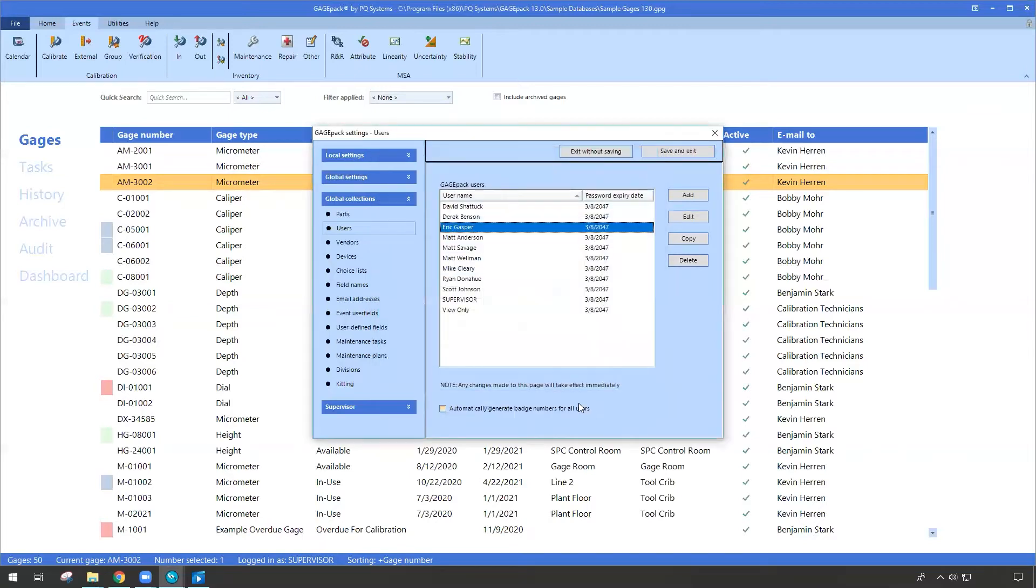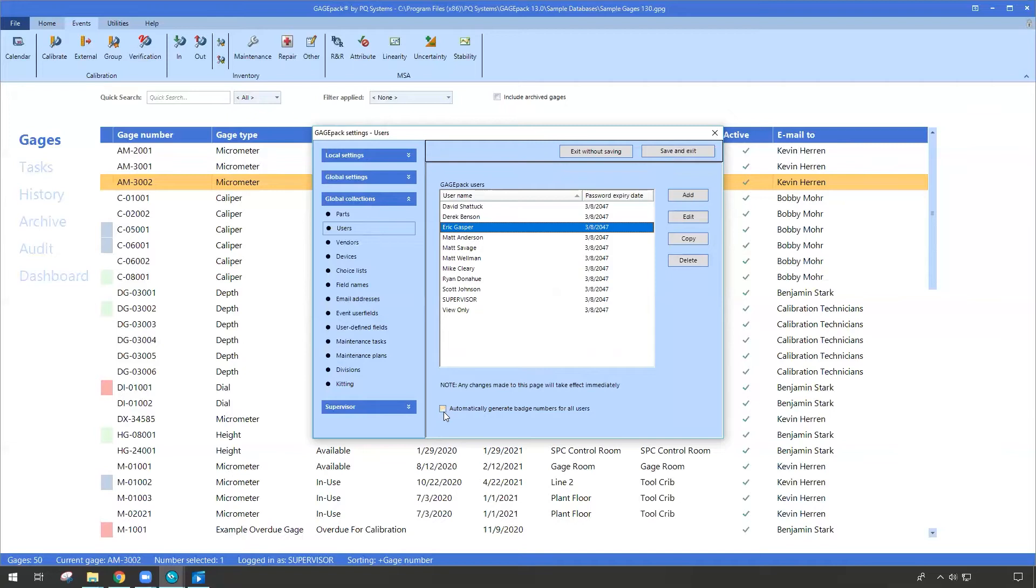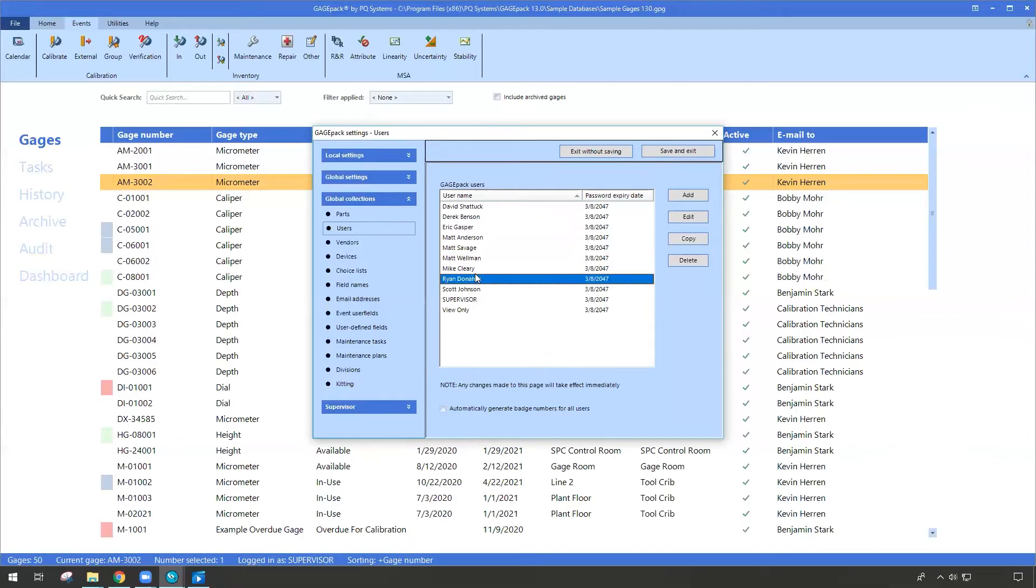One other note about that, if you are at a facility that doesn't yet use any sort of barcoding or badges, maybe it's a smaller shop, you can still leverage this feature for GagePack. At the very bottom, there's a little checkbox on the user section, and it just says automatically generate badge numbers for users. So if you don't have them, no problem, check that box, and GagePack can make badge numbers for all of the users, and you can print those badges out.